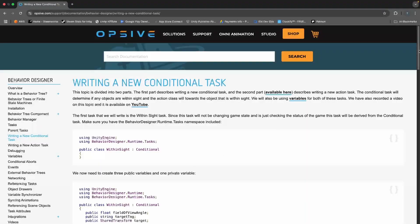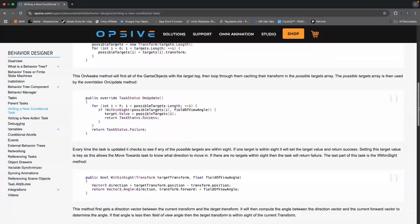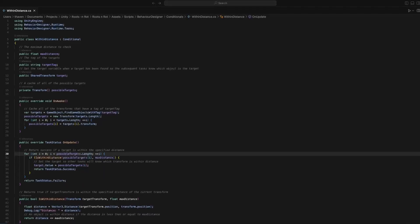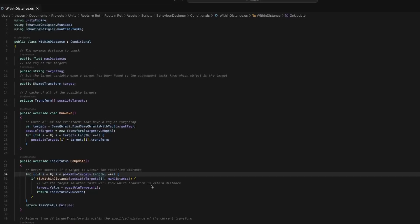They do have an example for a conditional task in the documentation called within sight. So I copied that into my project and created a duplicate that does a distance check instead and called it within distance. The API is really great and incredibly easy to use, so creating custom tasks is really easy with Behavior Designer's API.